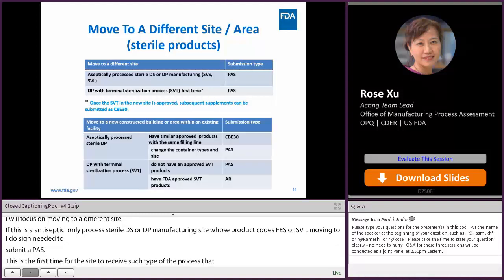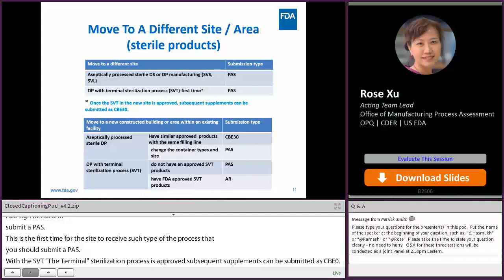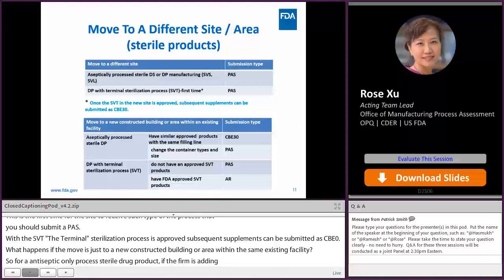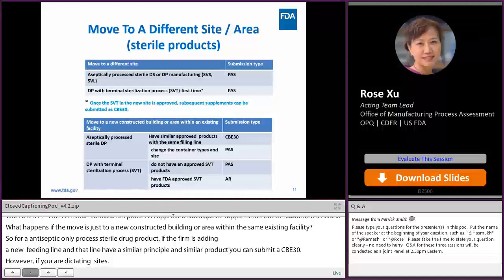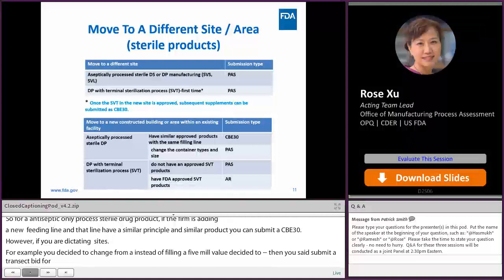What if the move is just to a newly constructed building or area within the same existing facility? For an aseptically processed sterile drug product, if the firm is adding a new filling line and that new filling line has similar approved products and similar principles, you can submit a CBE-30. However, if you are changing the container types or size — for example, changing from vial filling to syringe filling, or switching from a 5ml to 1ml vial — you should submit a PAS. For a drug product with terminal sterilization (profile code SVT), if the new area does not have an approved SVT product, submit a PAS. If the new area already has FDA-approved SVT products, submitting an annual report is enough.